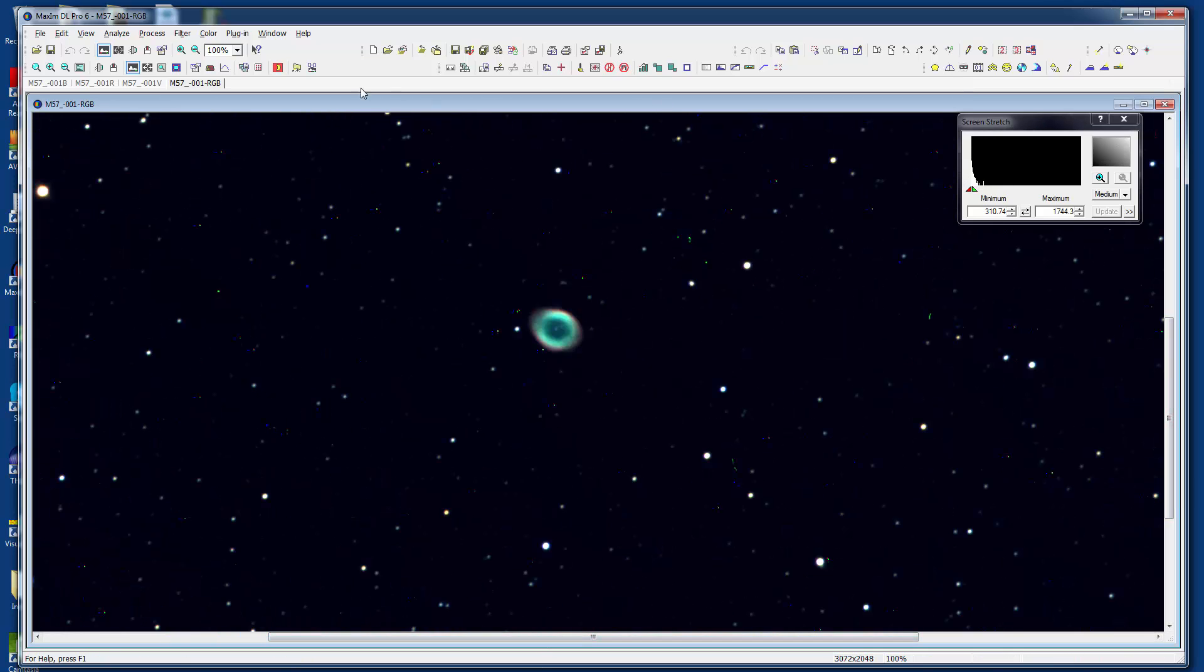But that's okay, you know, it's there, it's color, and from there you can adjust and play with the colors as you see fit.